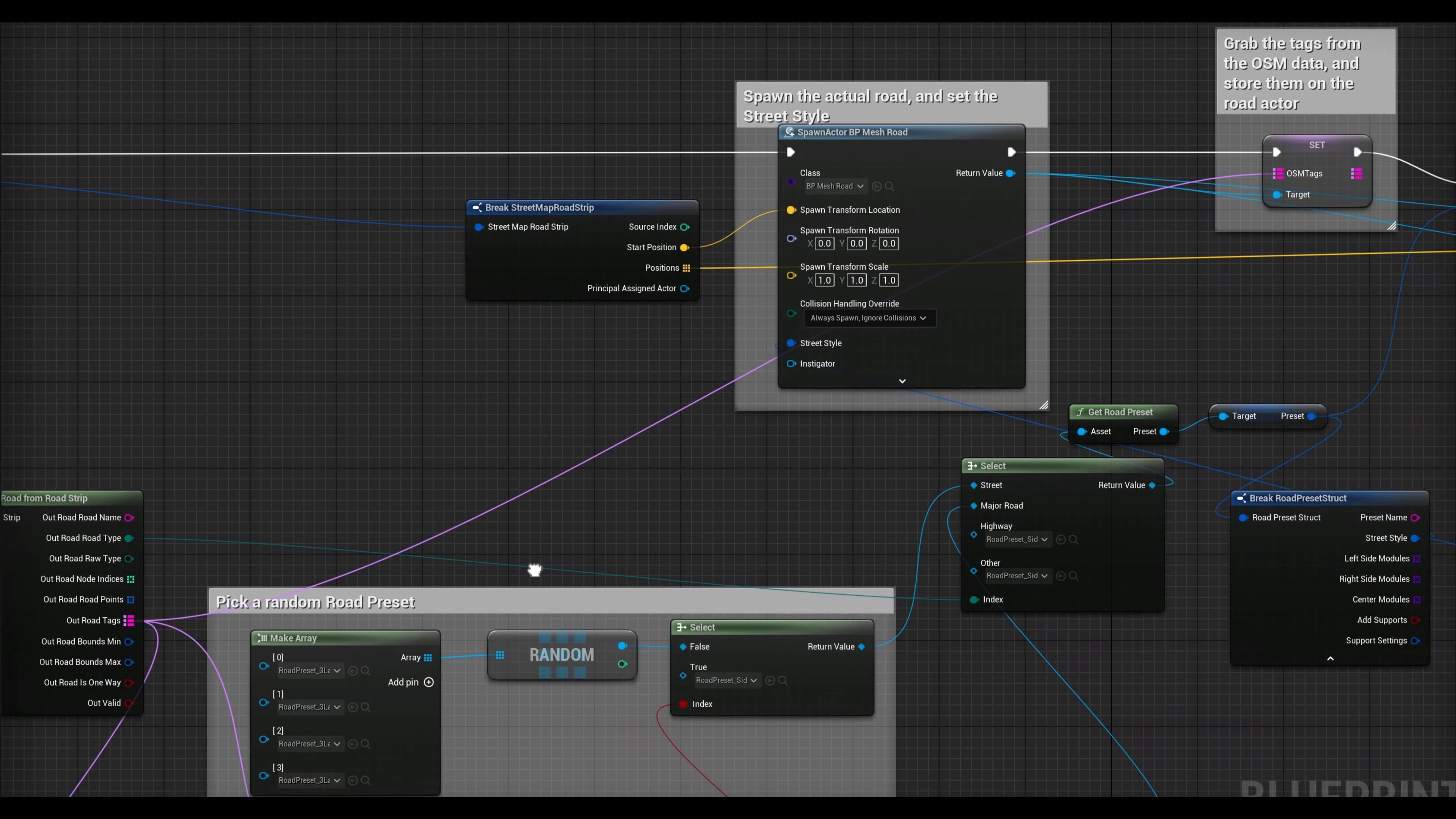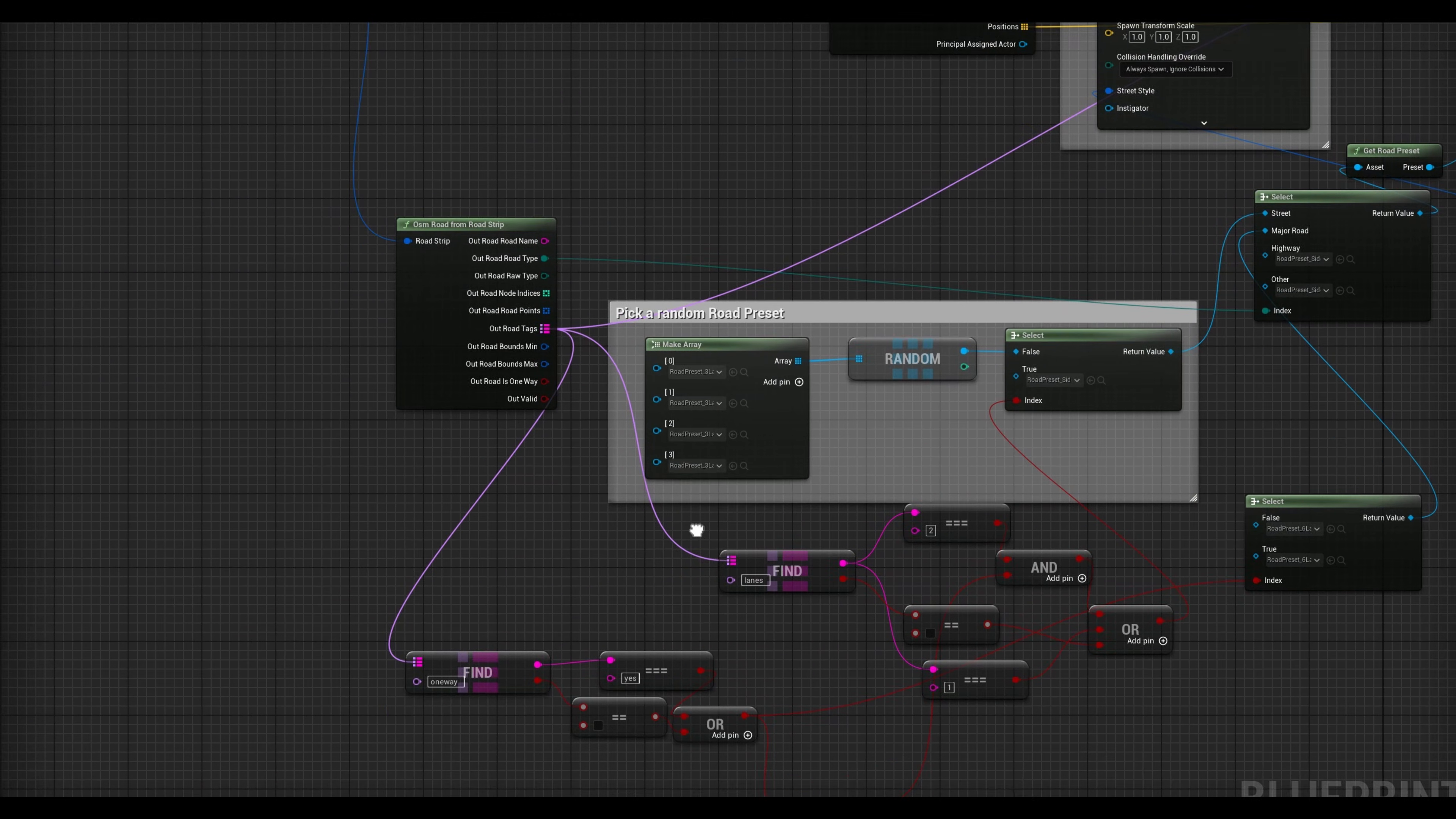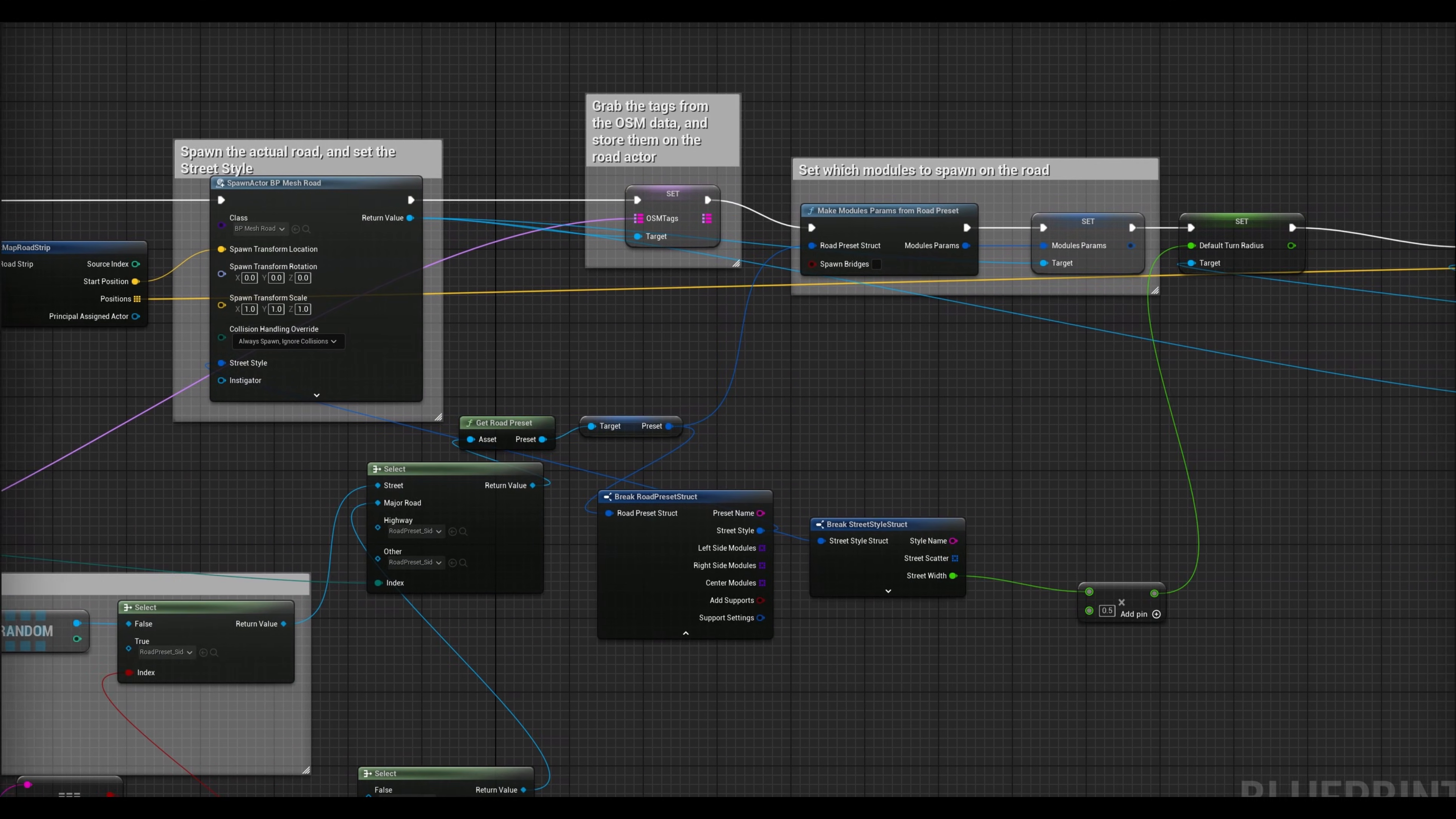I used this symbol customizer blueprint I made just for this project. It will assign road presets based on tags like one-way, lanes, and so on. If you want to follow along, this blueprint is available in the description of this video.